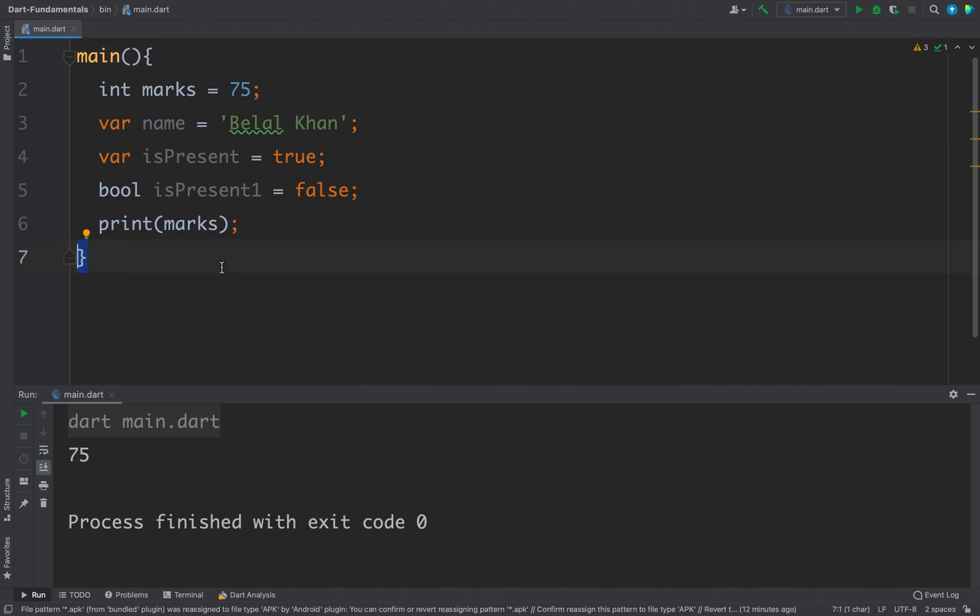The main function is the entry point of our Dart program. So whenever the function is started the variables are initialized in the memory. Once the function ended, all variables are removed from the memory.